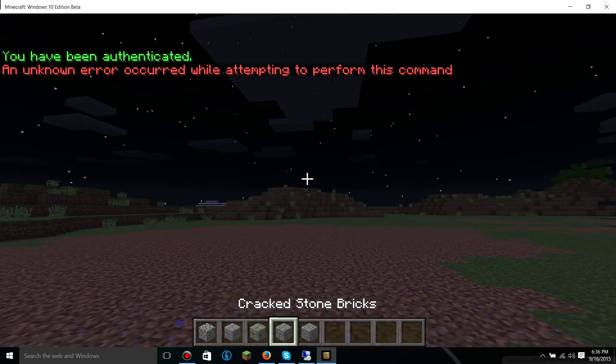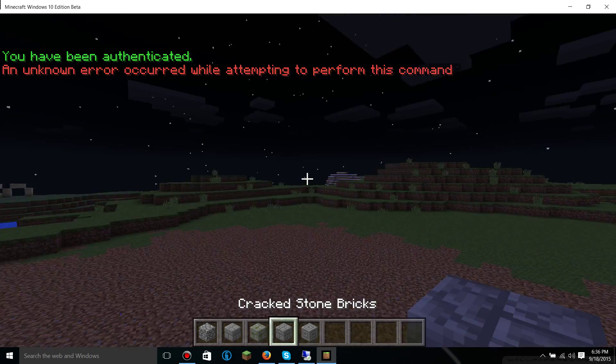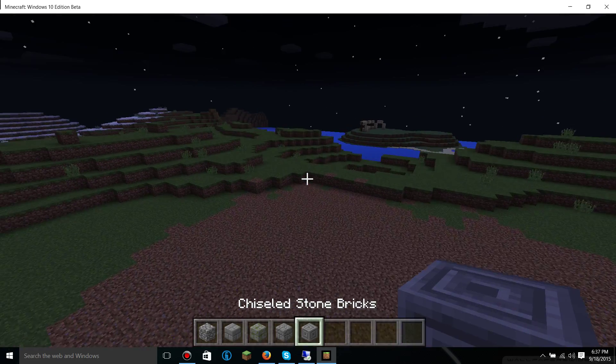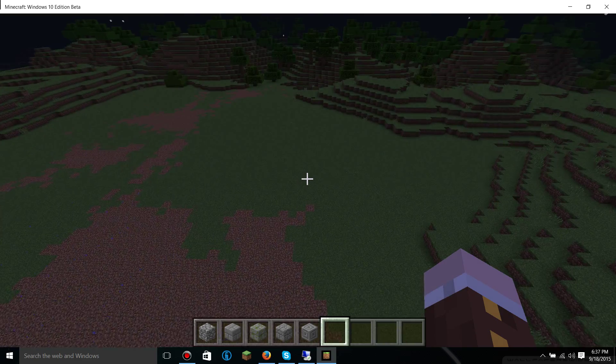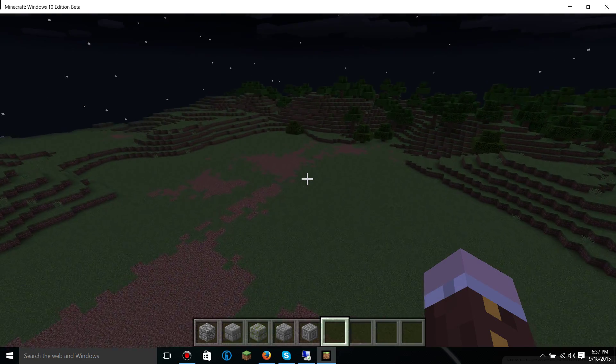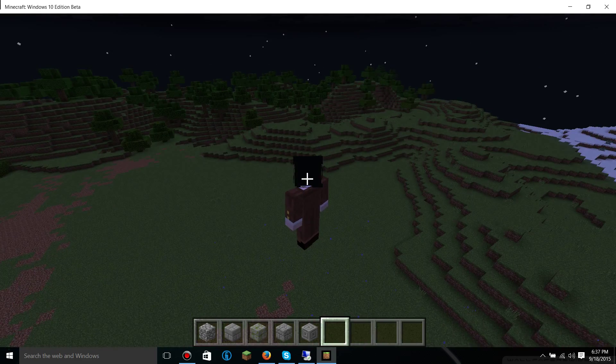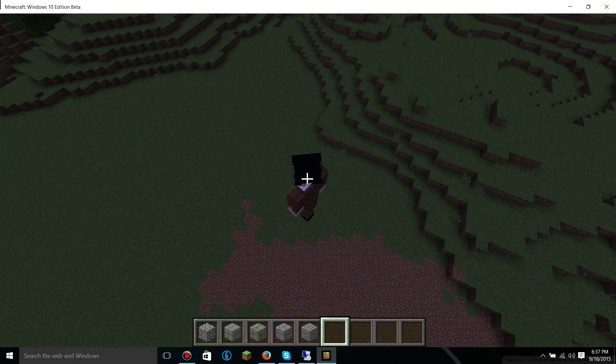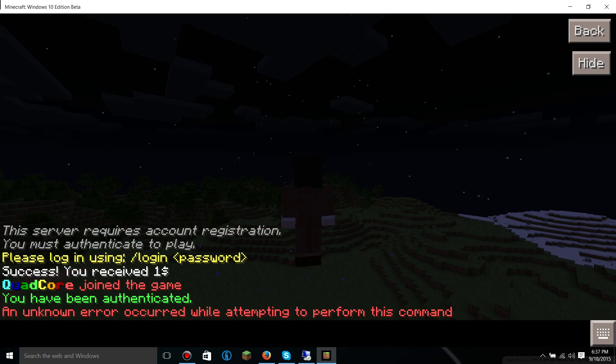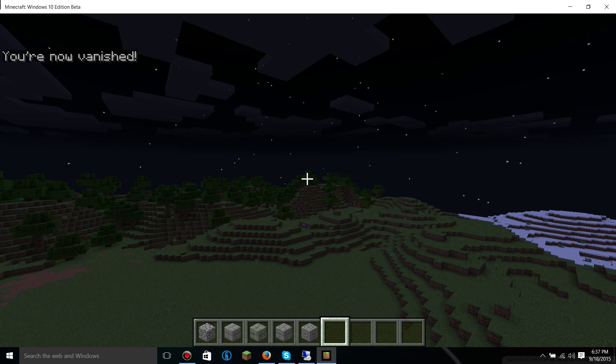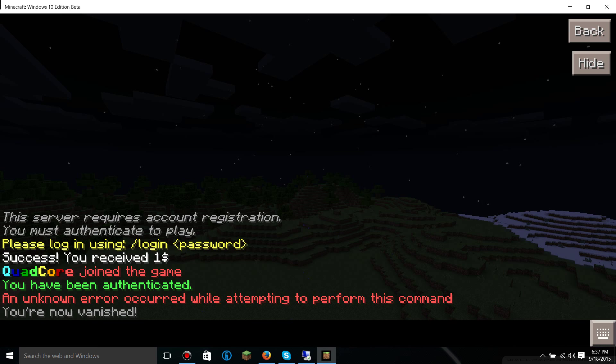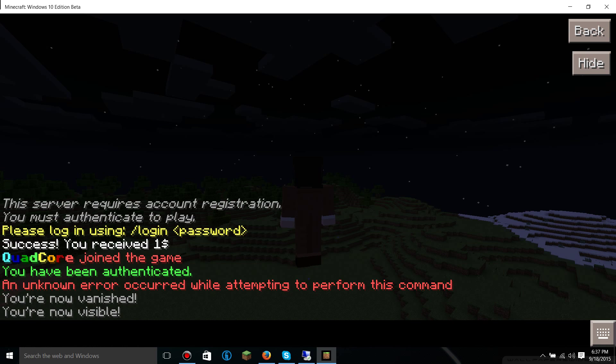And we're back. So as you can see, I'm on Windows 10 edition and I'm on the server. I've got my plugins, which add particle effects. So I can do slash V. I've got a nickname. So, hello.